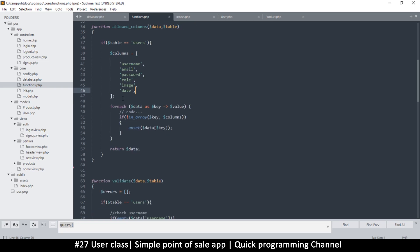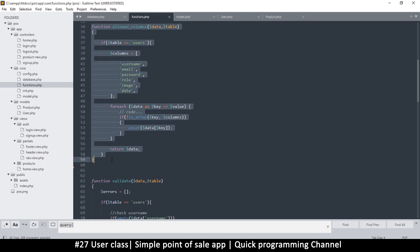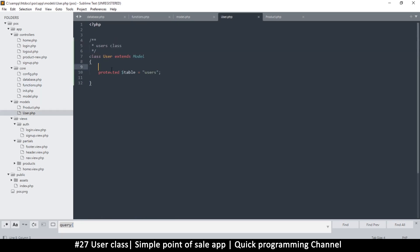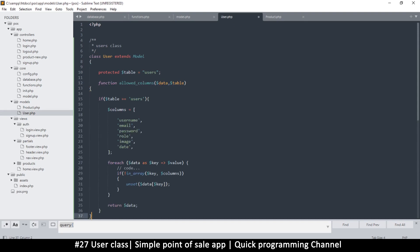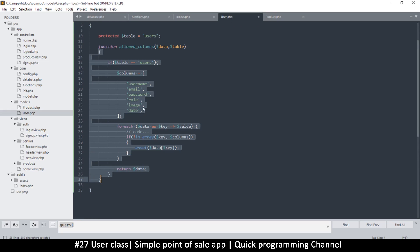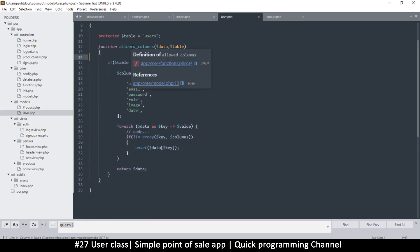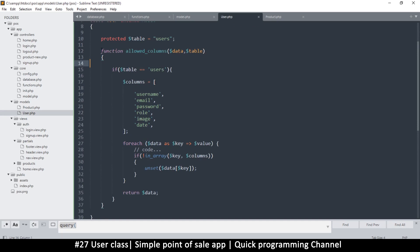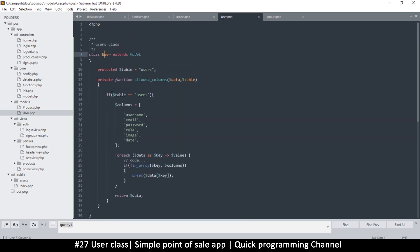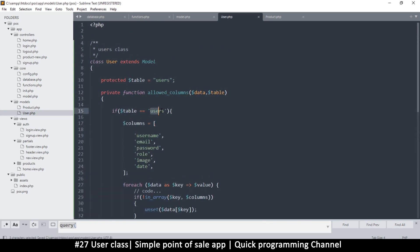I'm going to copy this function and put it inside the User class. Let's put that there and make it private, because it's only going to be used in this particular class — each table has very specific columns that it wants.